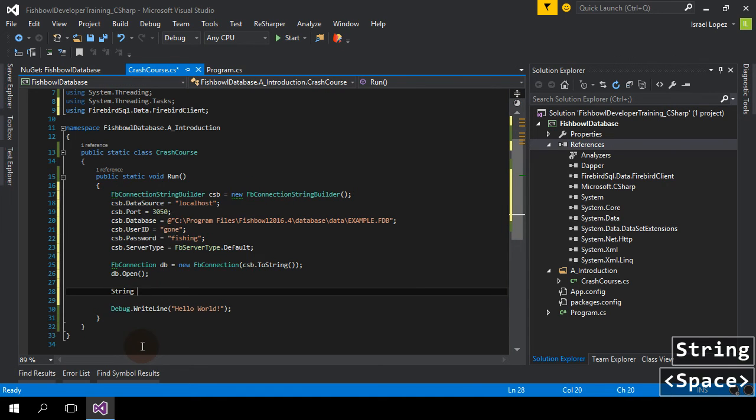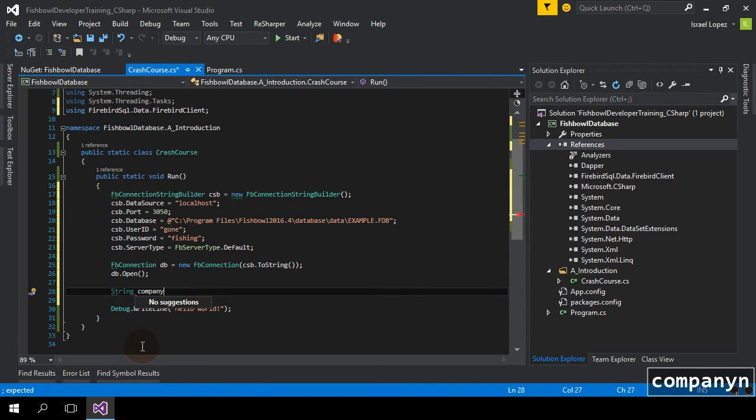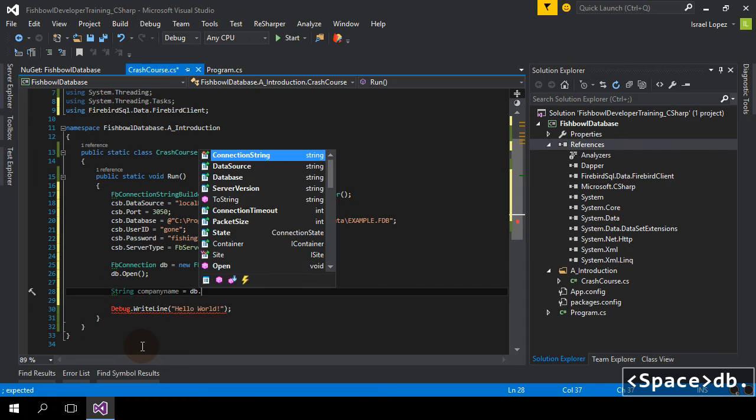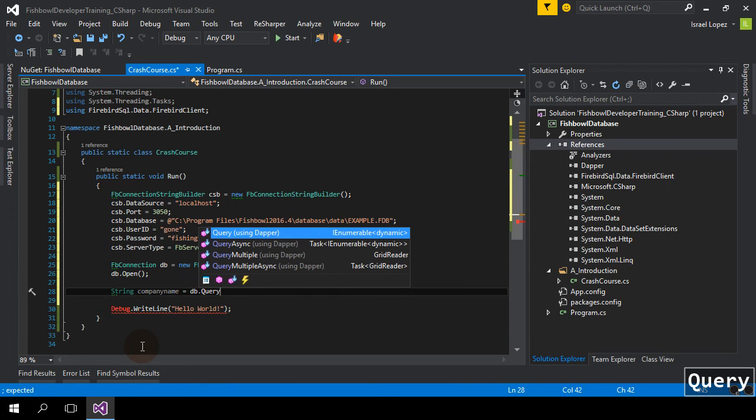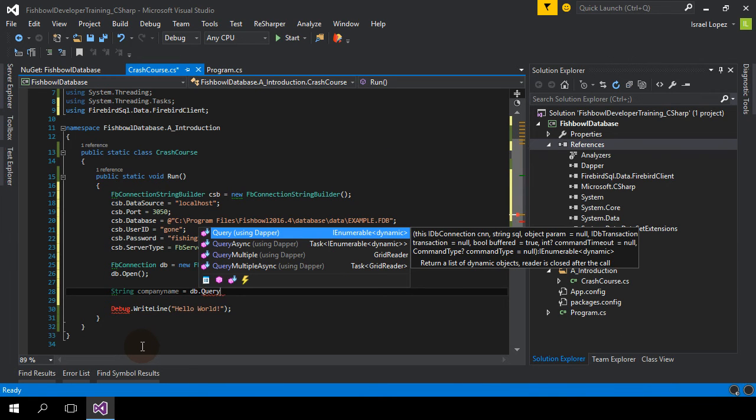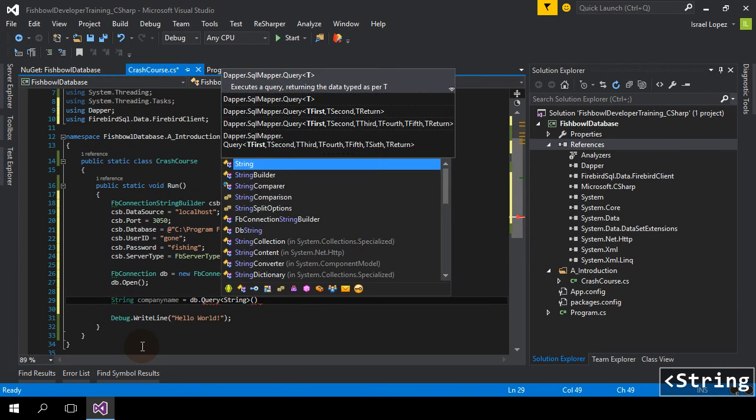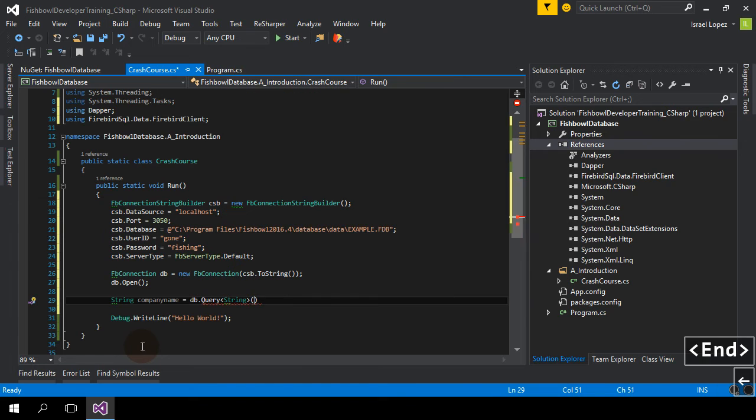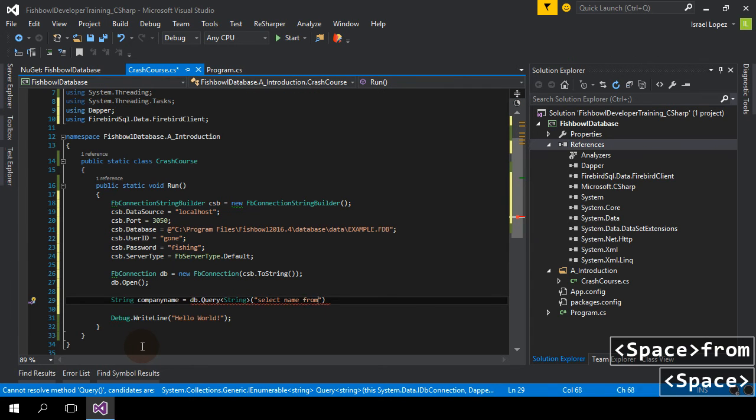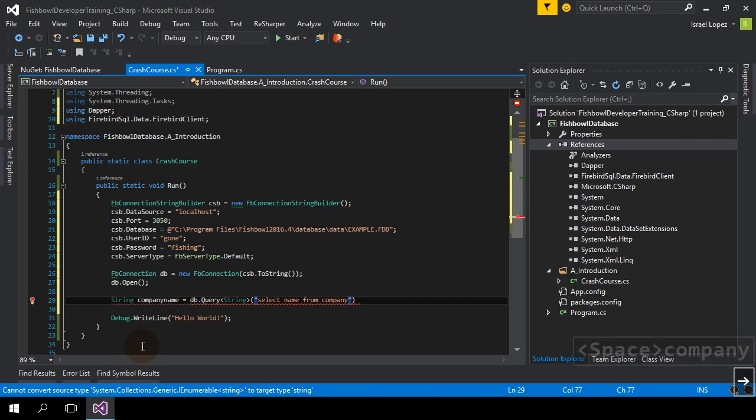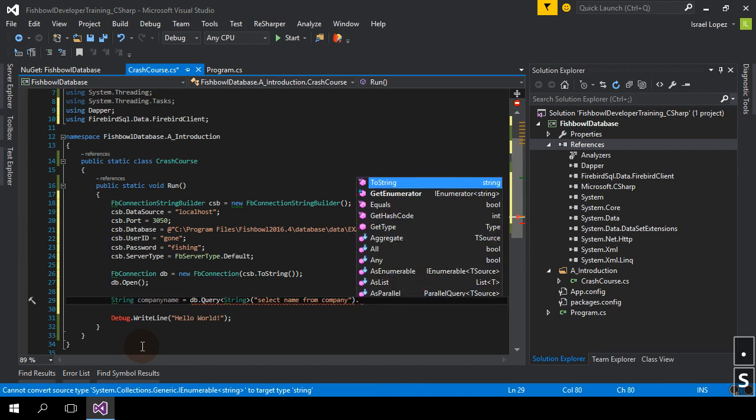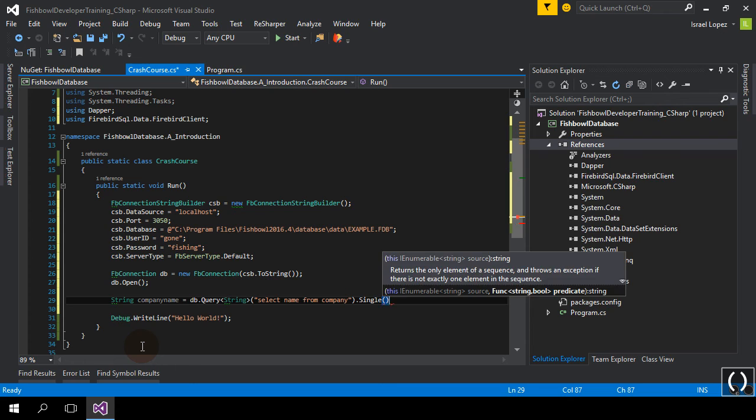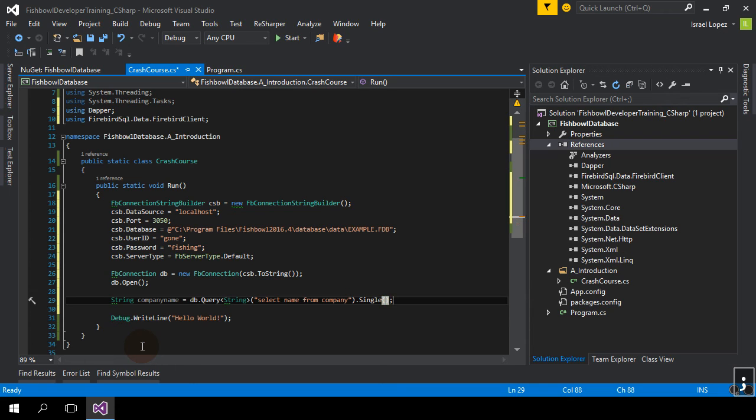So, give myself a string, company name, dbquery using Dapper. It's a string. I know it happens to be a string. Select name from company. And this will happen to be a single using the methods I have available.